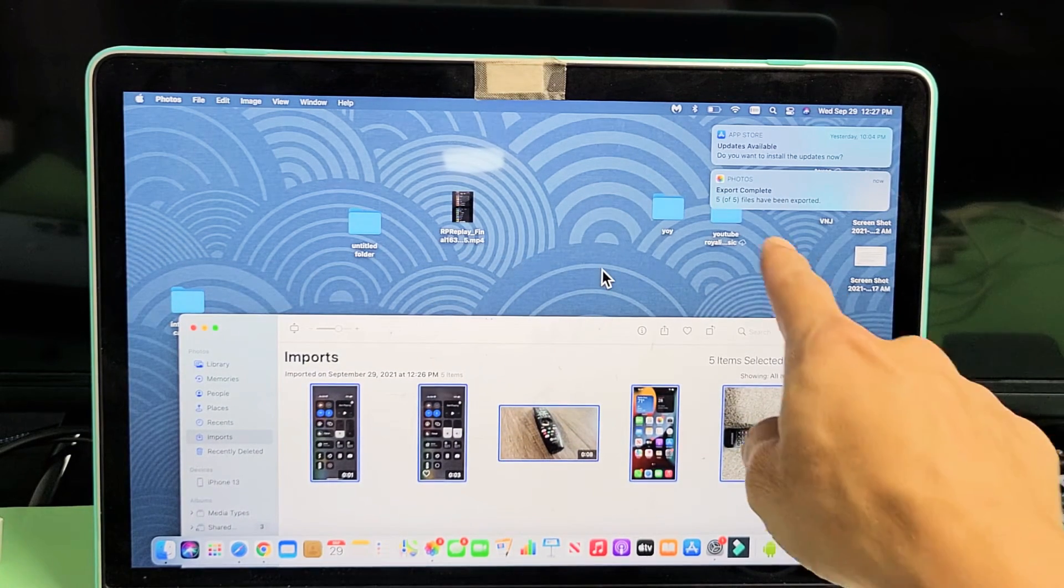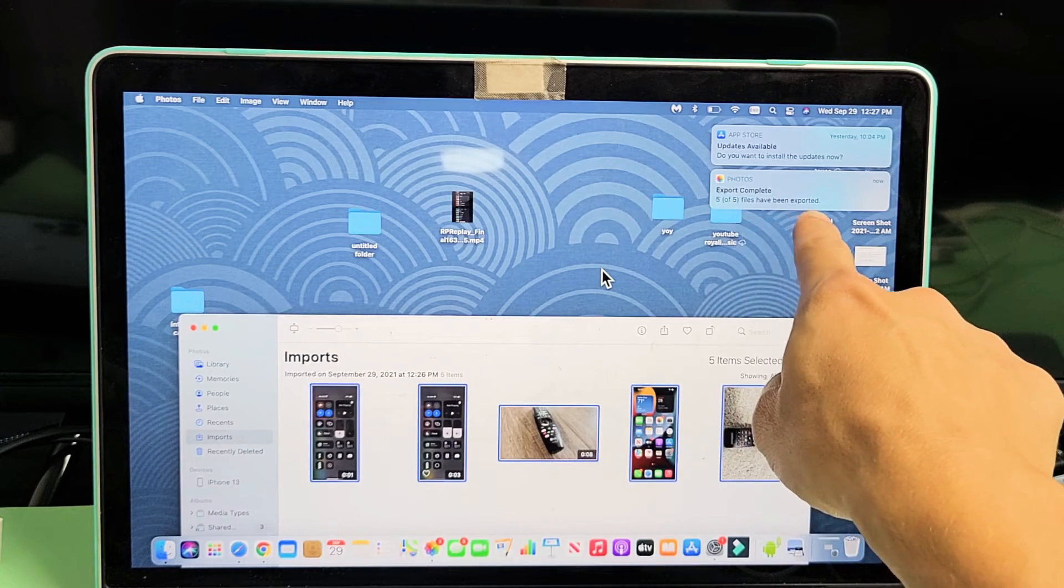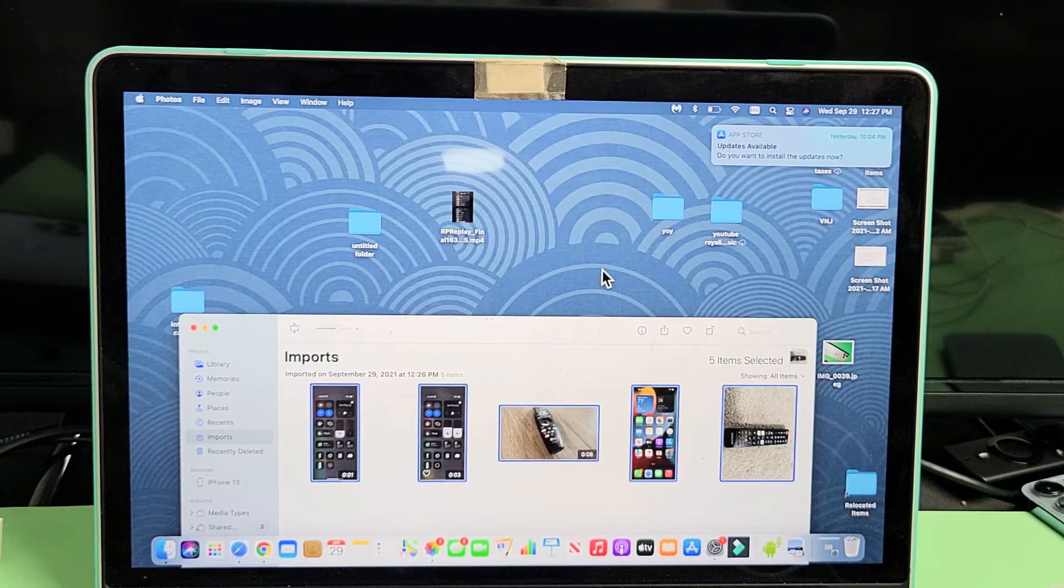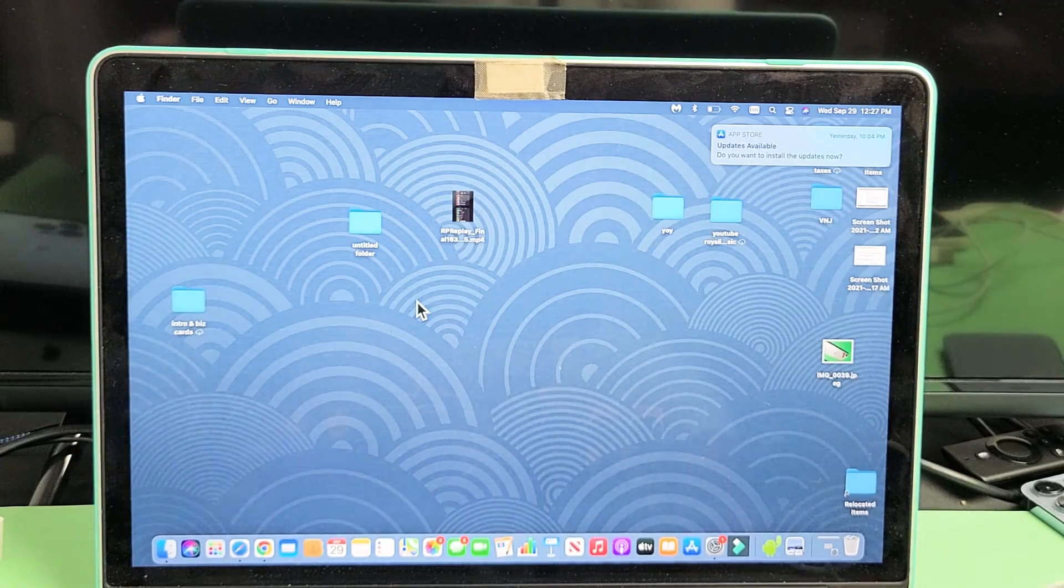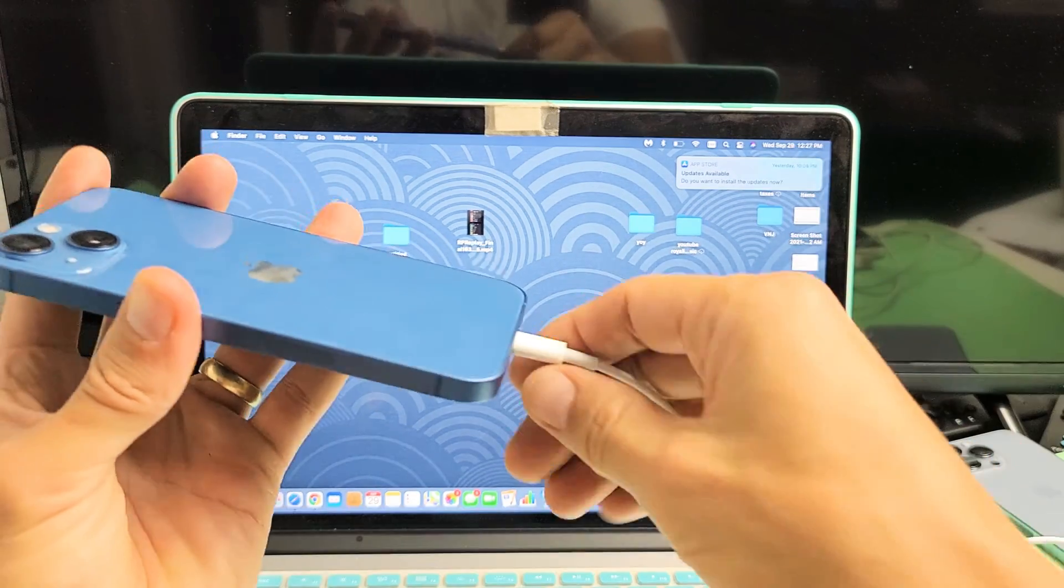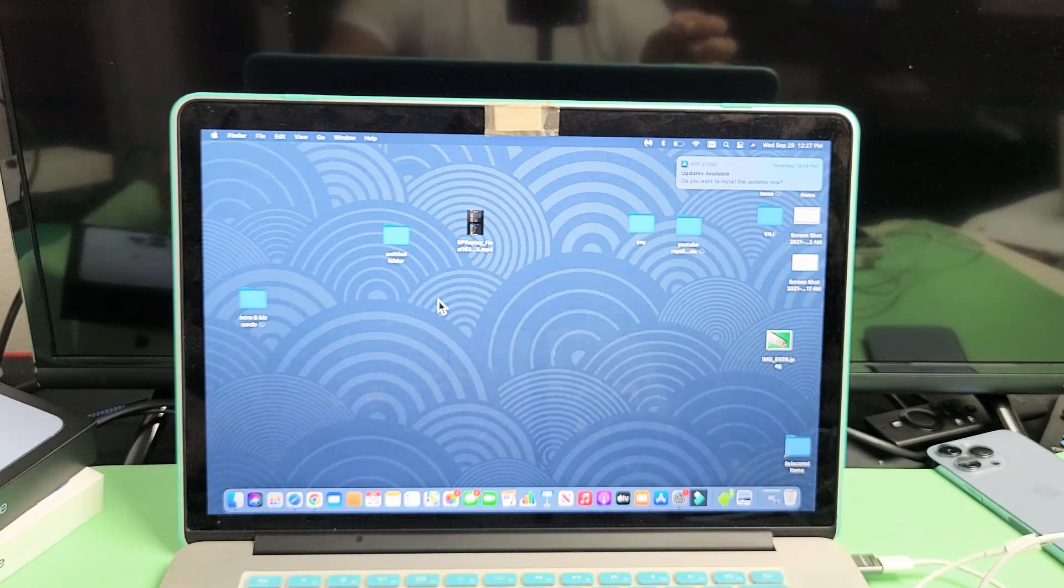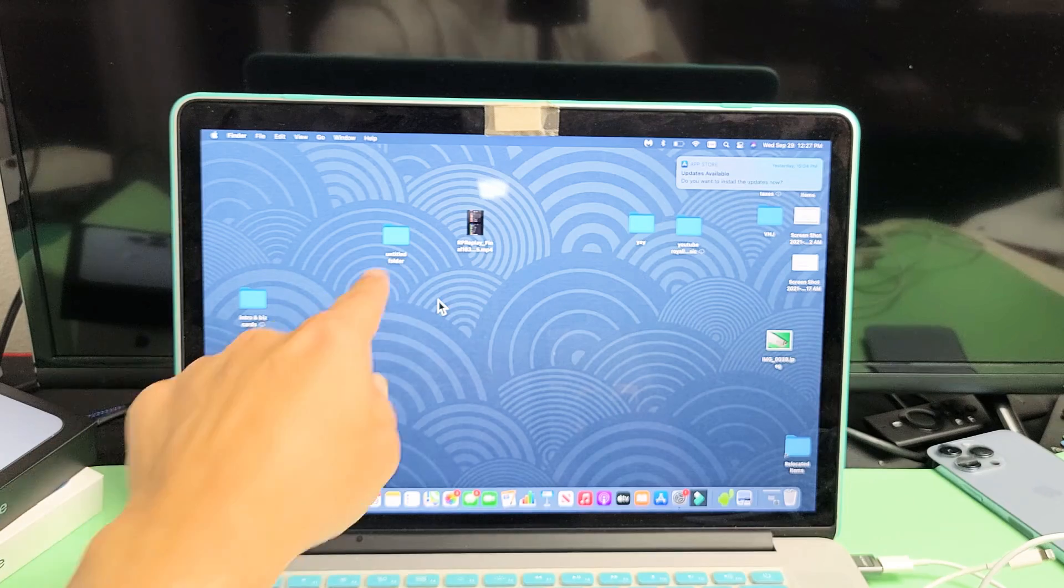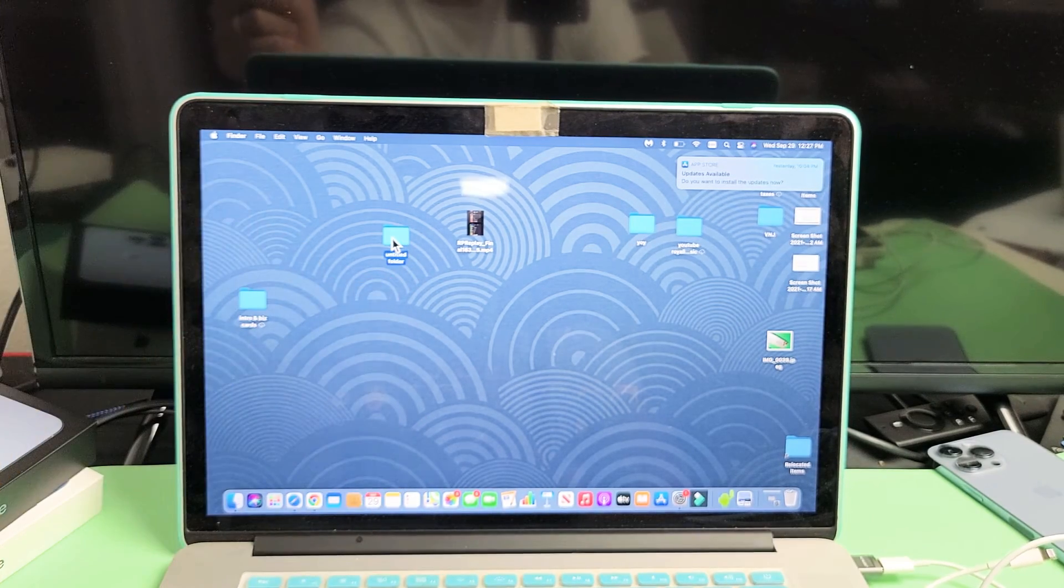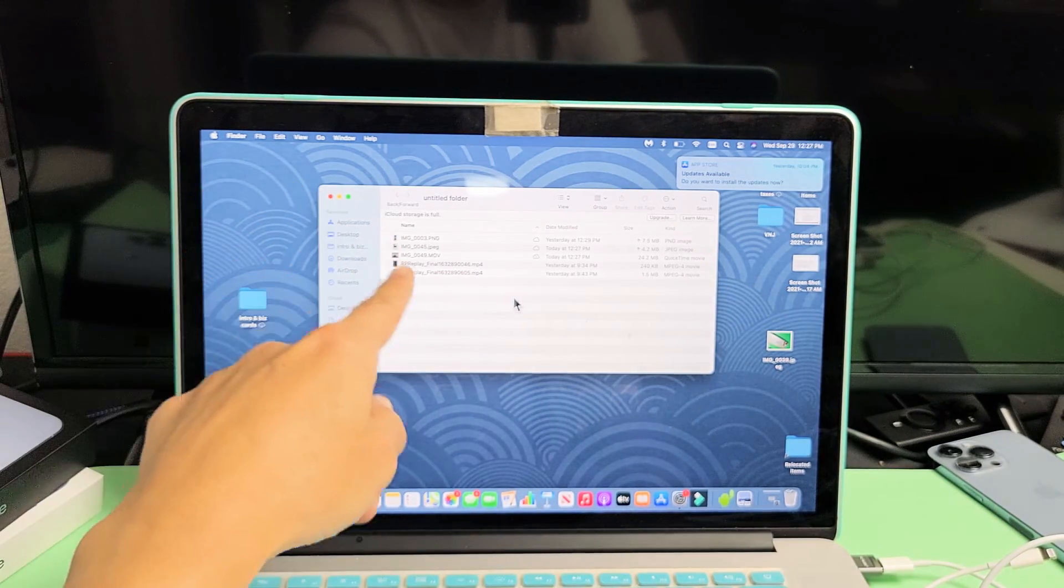This is export complete, five files exported. Now I can go ahead and unplug my iPhone 13 and it says untitled folder. I can double click on that and voila.